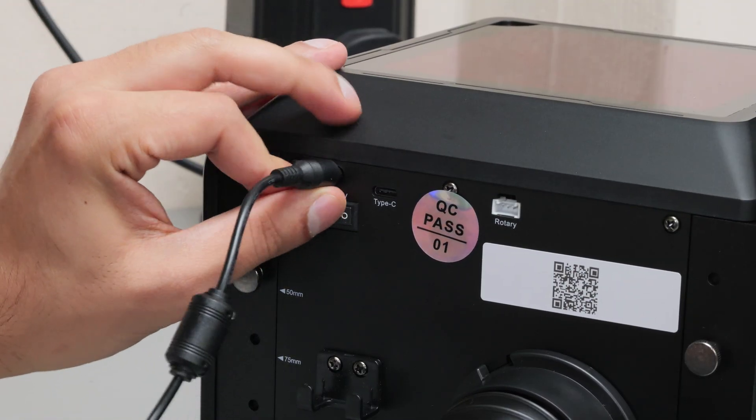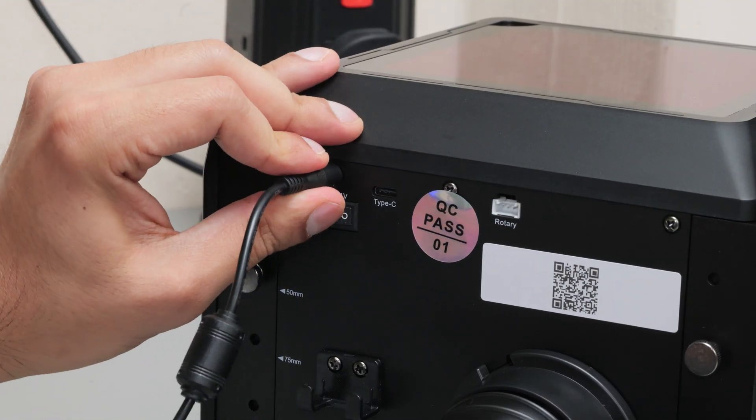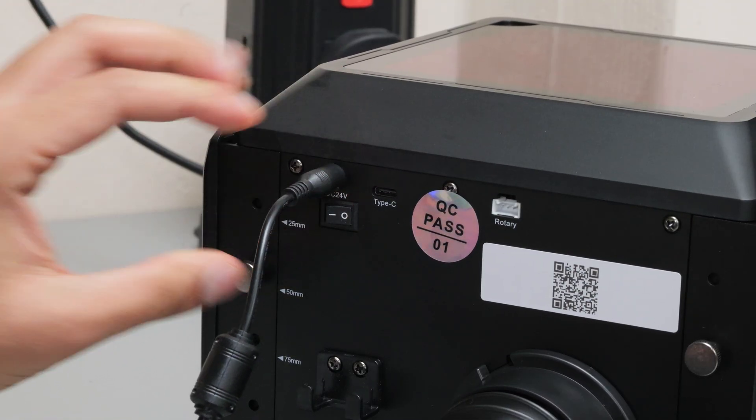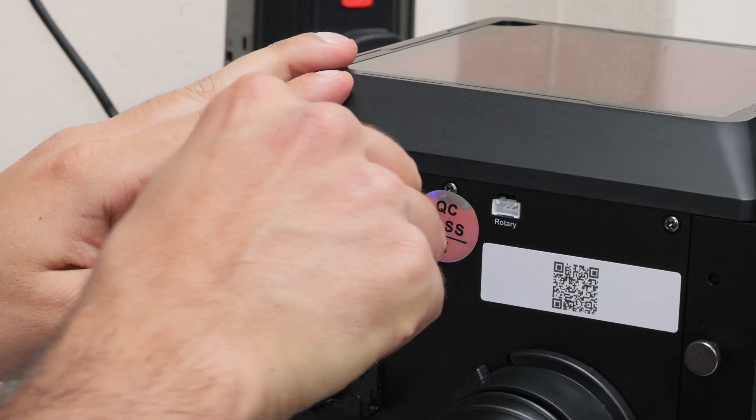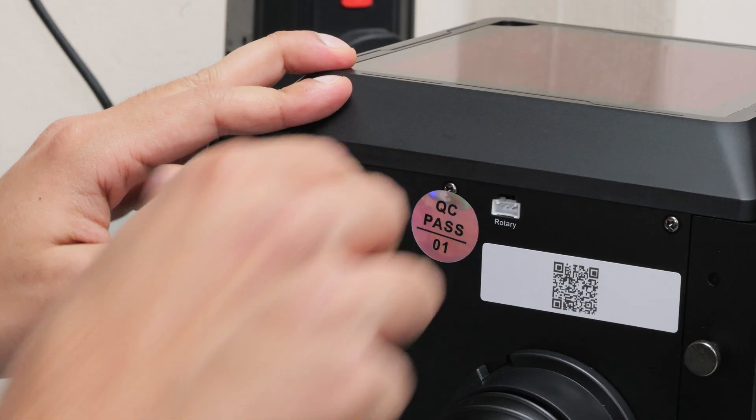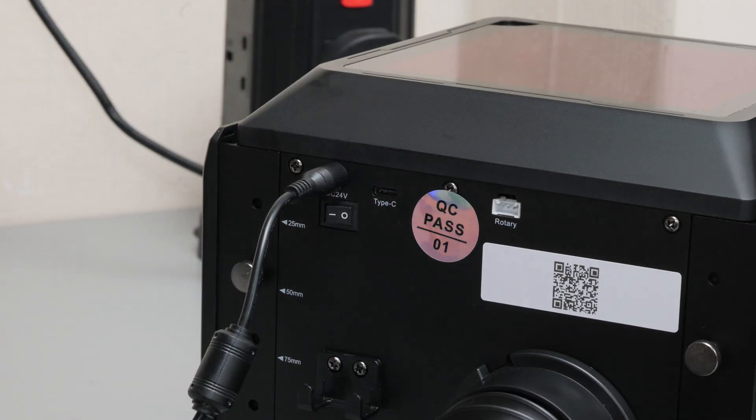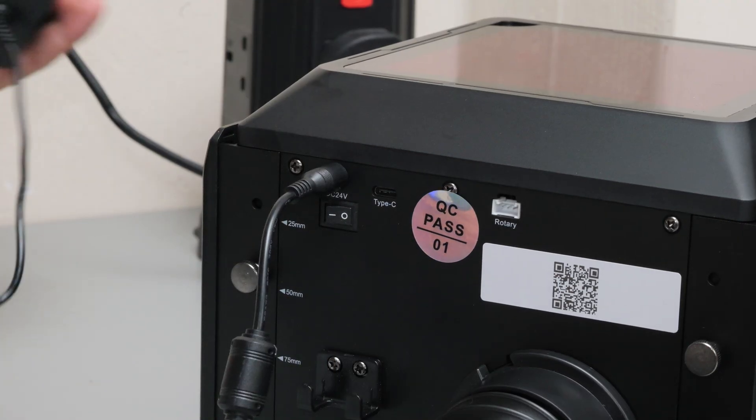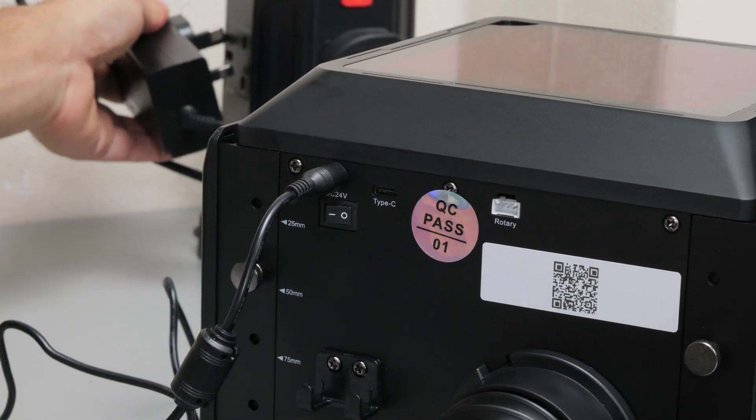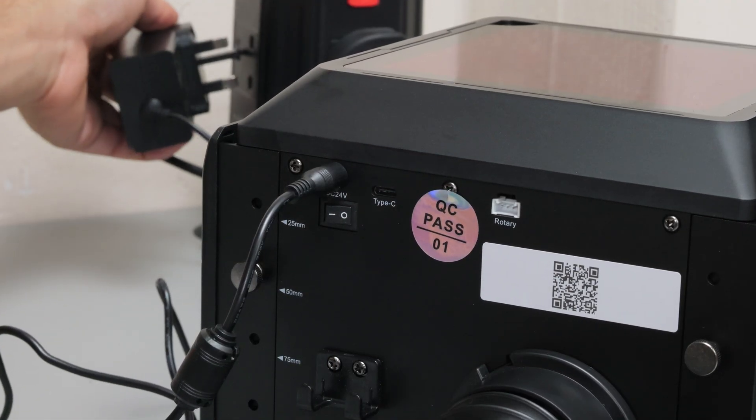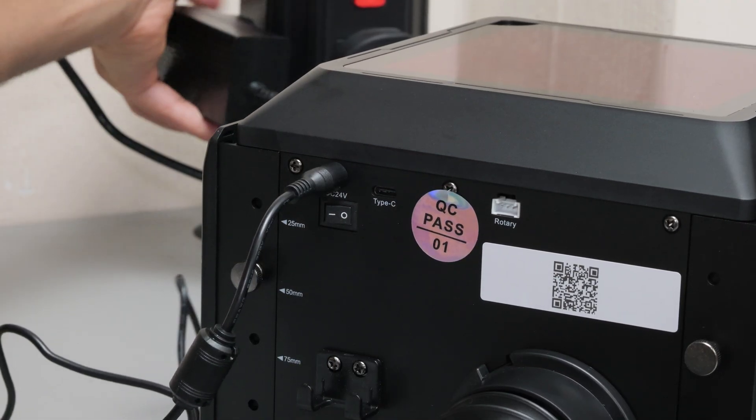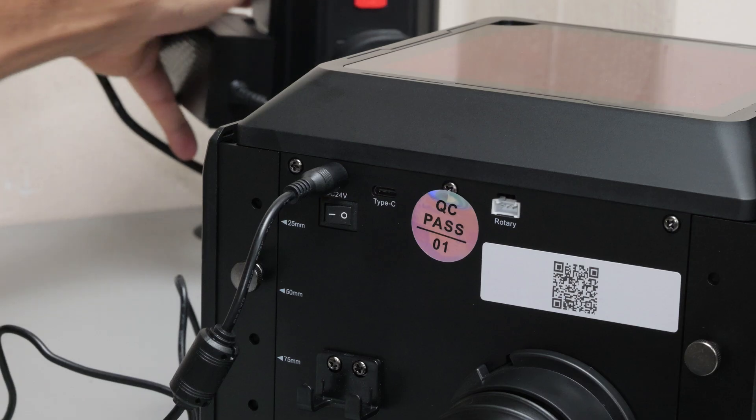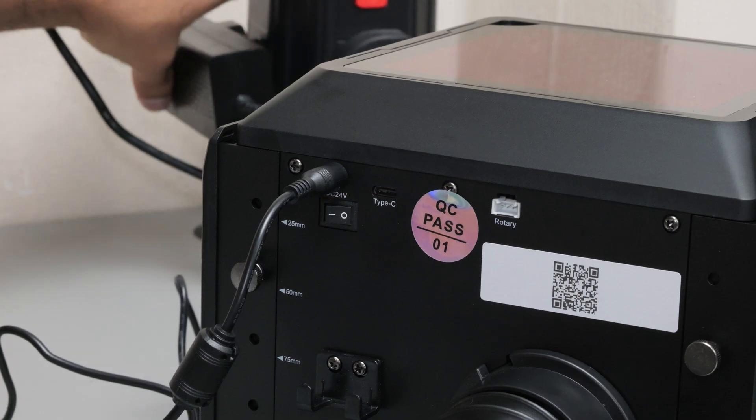After getting the duct fitted it was time to power this thing on and see what it's all about.